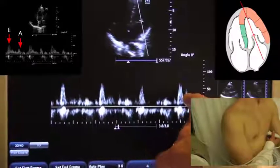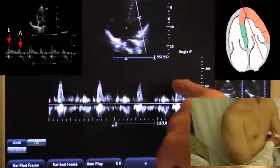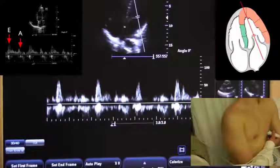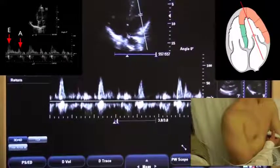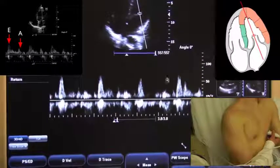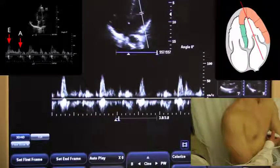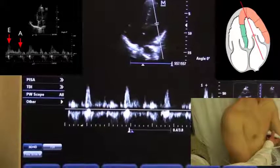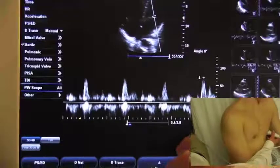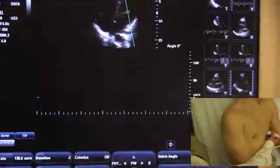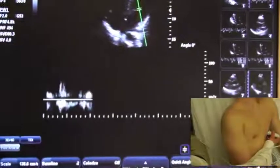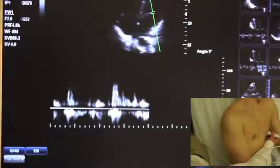This will give me an E and an A wave for each diastolic filling period. E corresponds to early filling, and A corresponds to the atrial contraction. Typically, the E should be twice the size of the A. I can measure the E wave, and I would expect it to be less than 100 cm per second. This is a normal filling pattern.